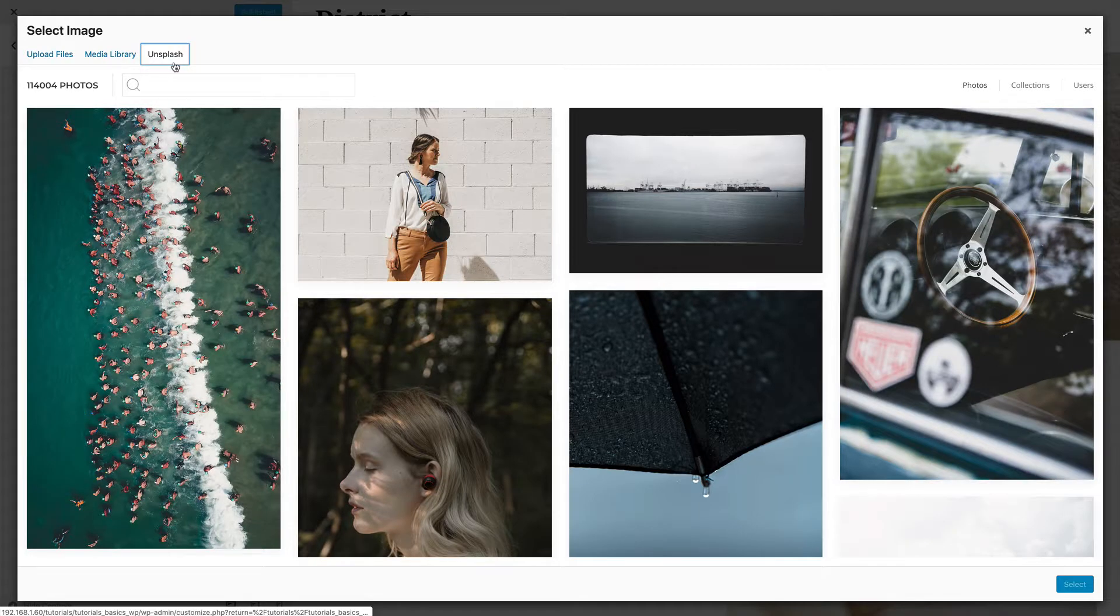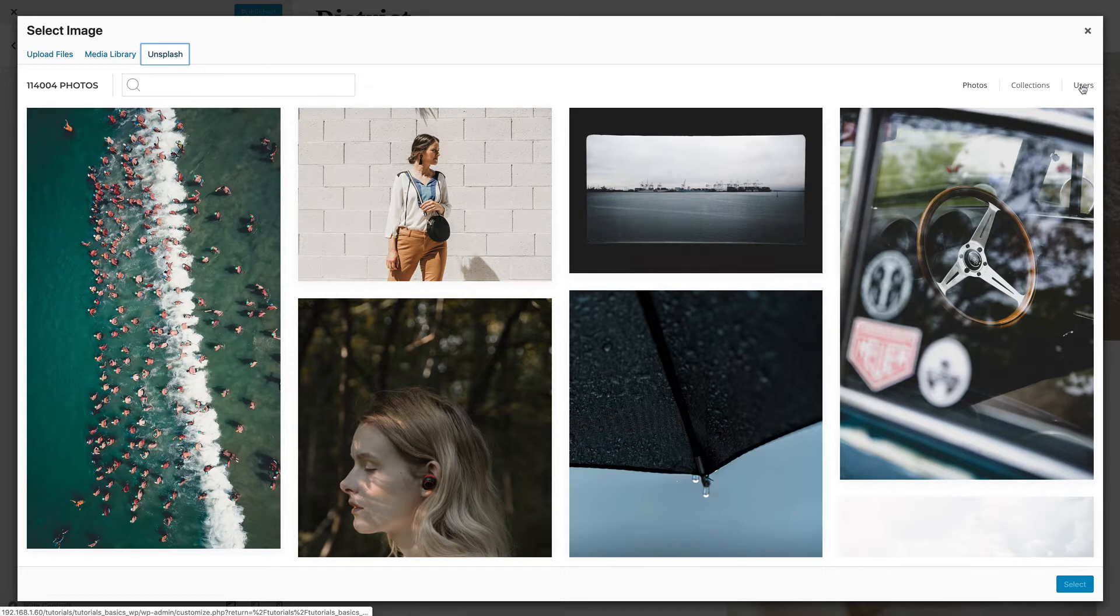The navigation allows you to browse through photos, collections and users. By default, the editorial photos from Unsplash are shown.